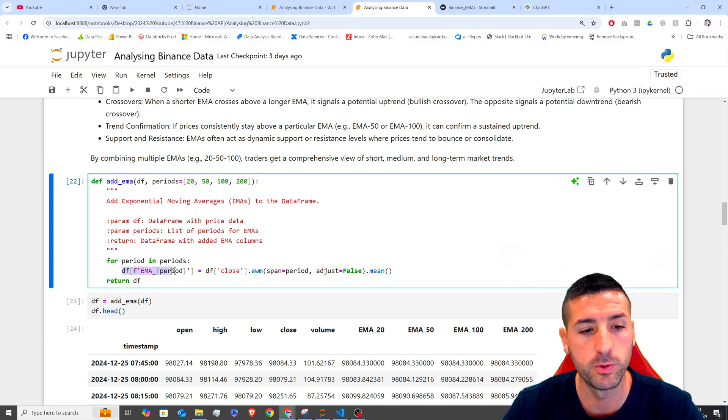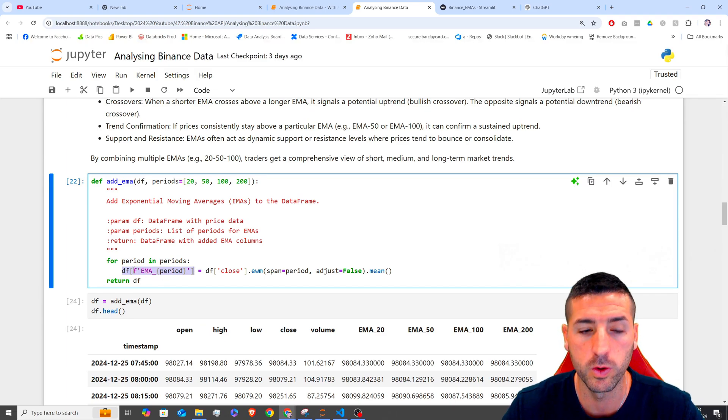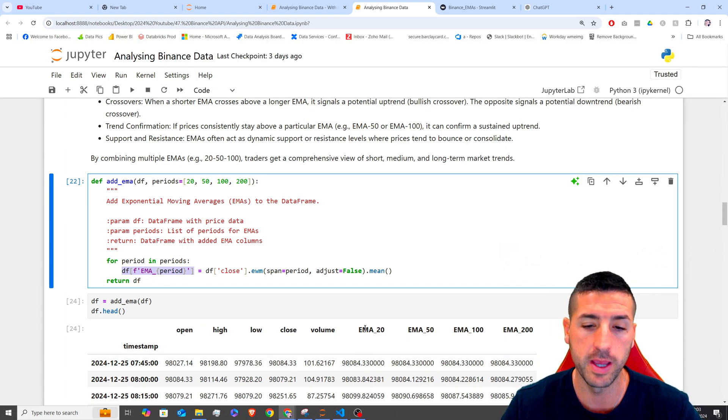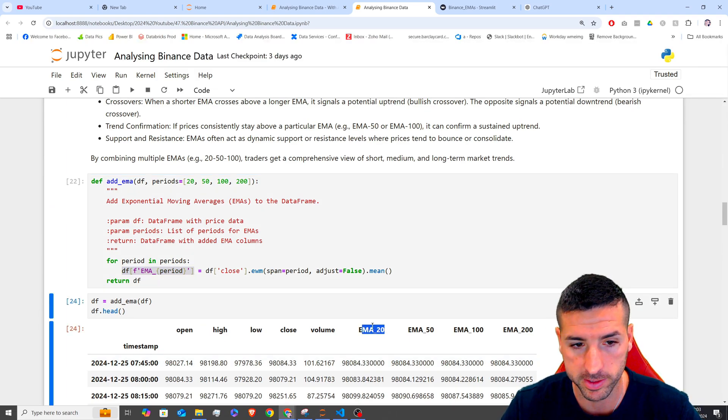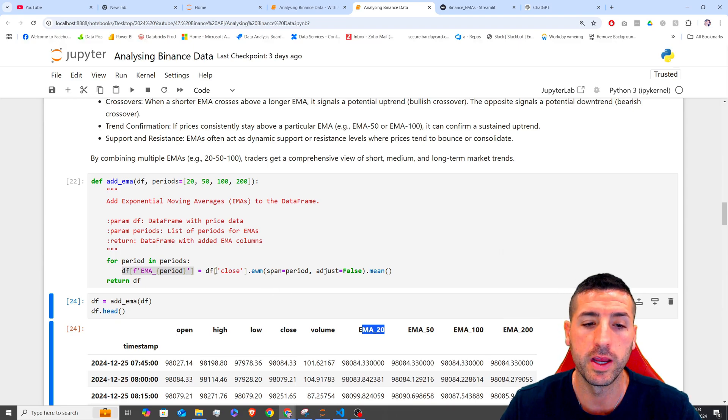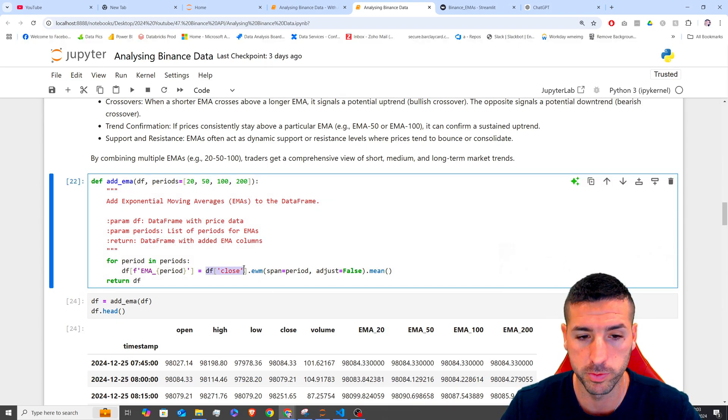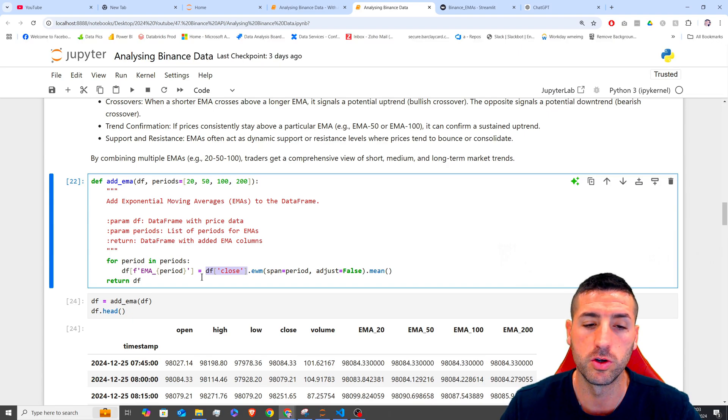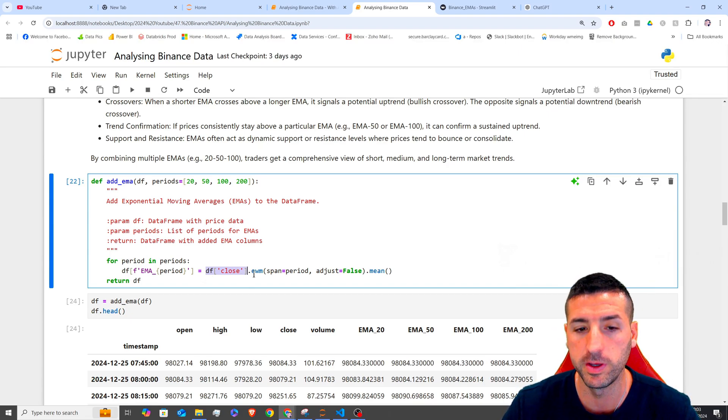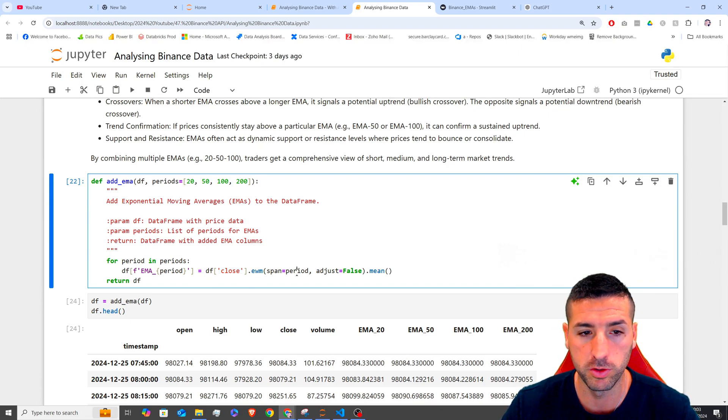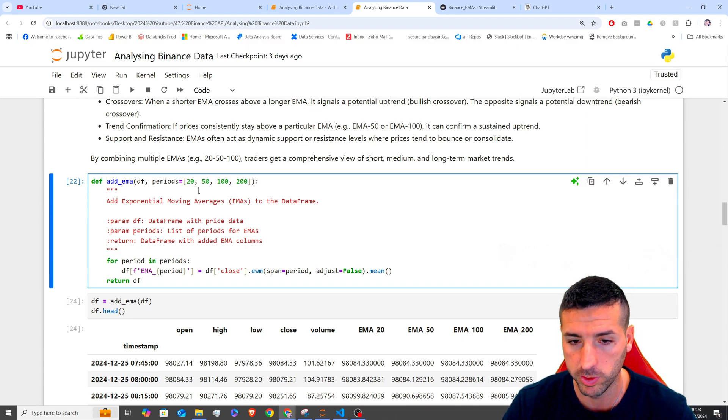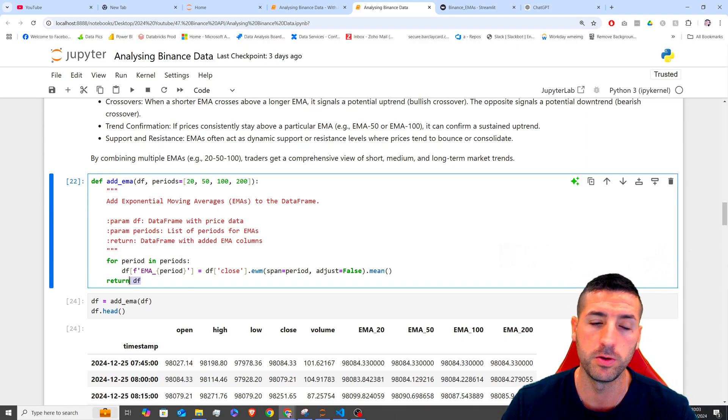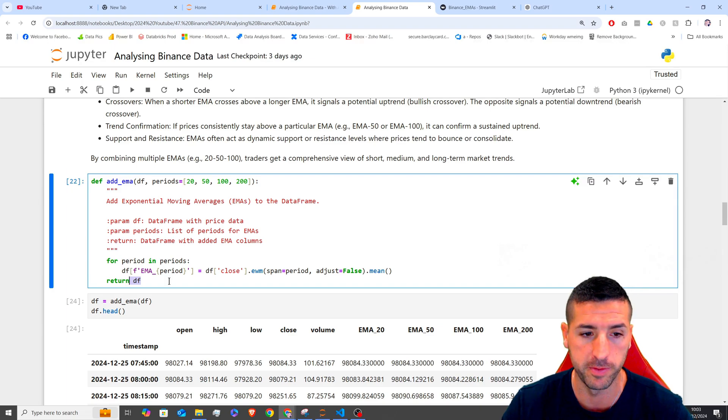then we want to add this new column called EMA underscore the period. So EMA 20, for example, and then we are going to use this function over here on the close price. So DF close price dot exponential moving average, the span is going to be the period. So it's going to start with 20 and we are going to take the average and we are going to return the data frame.